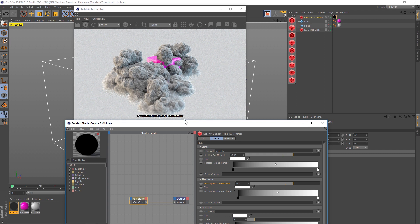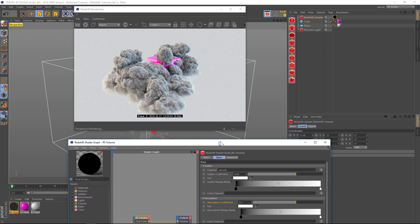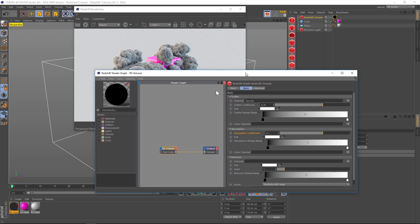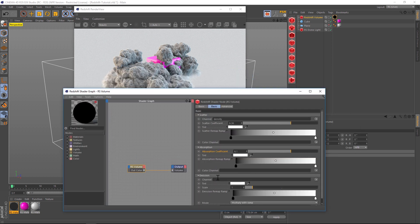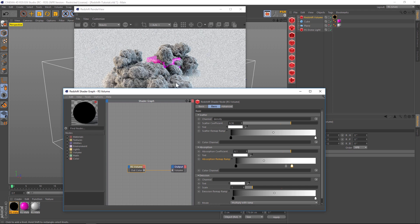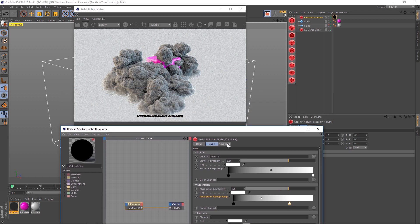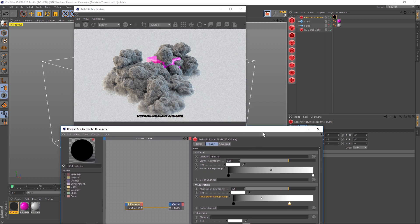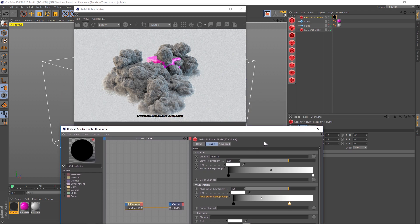That is the basic way to get started in Redshift on how to get your clouds to render. The rest of it's sort of just playing around with a lot of these ramps and the settings and playing around with the lighting to get the look that you want.